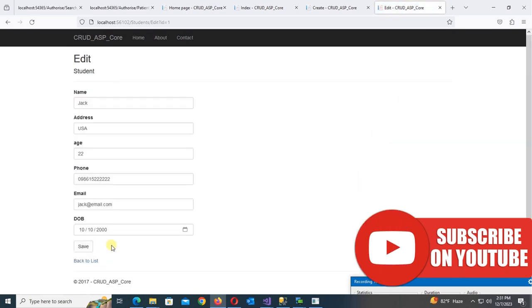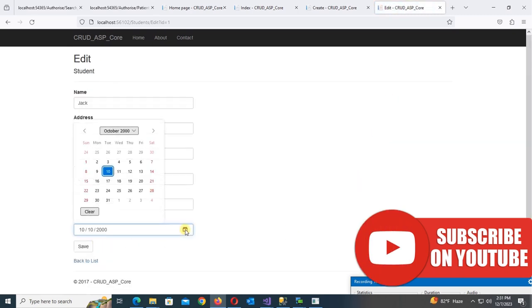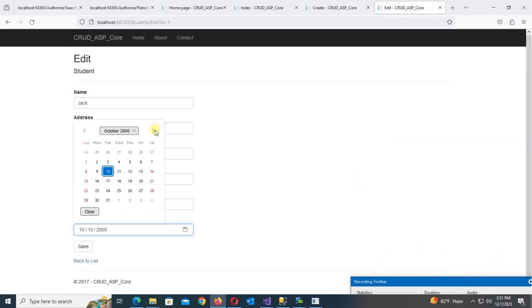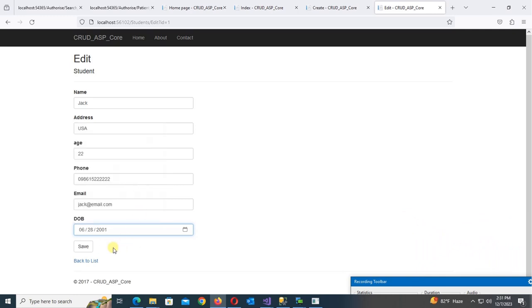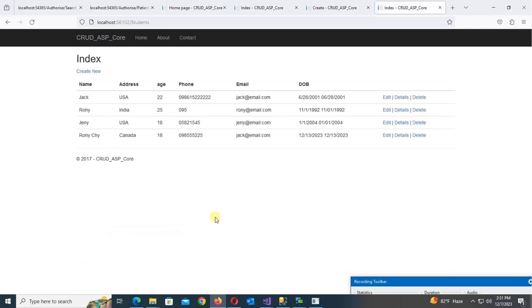Click Edit — yes, it's also showing date only. Let's check. Click Save — yes, saved successfully.